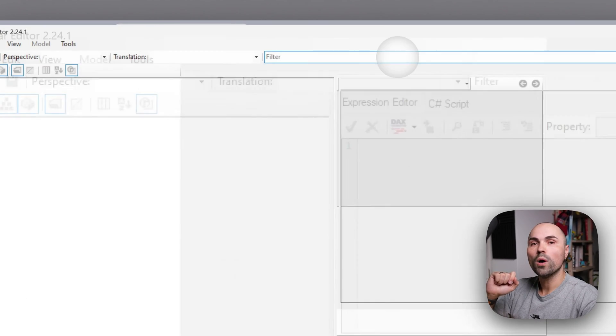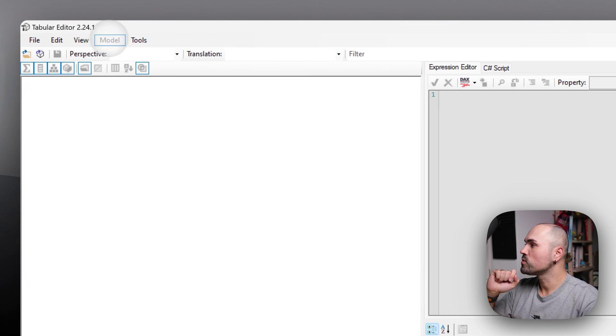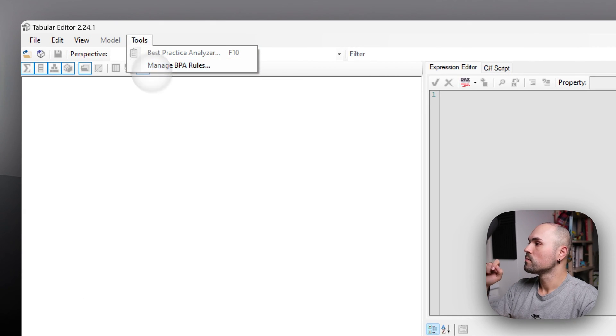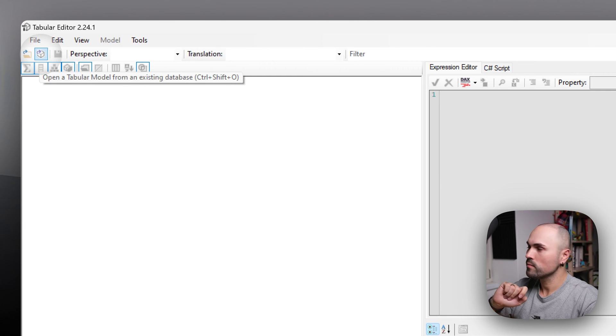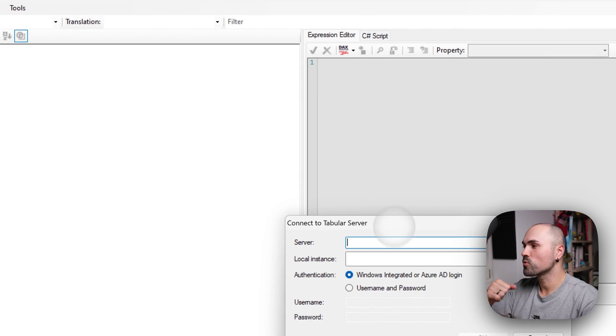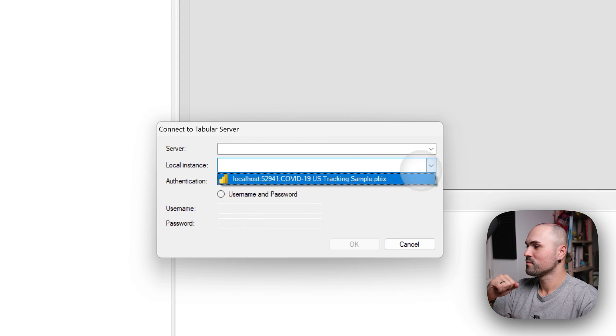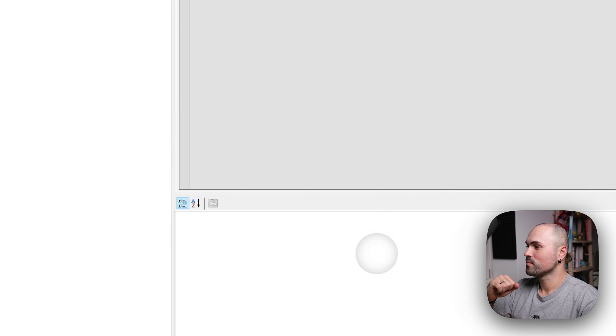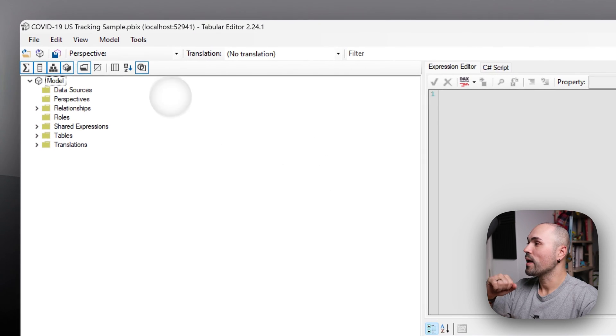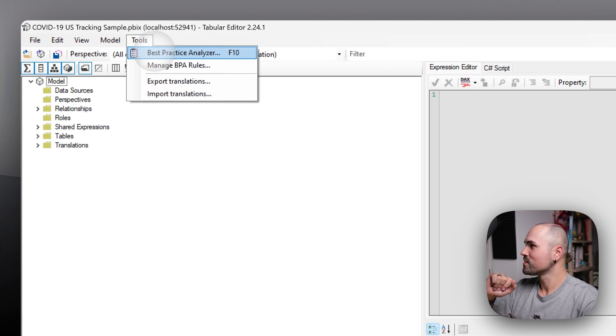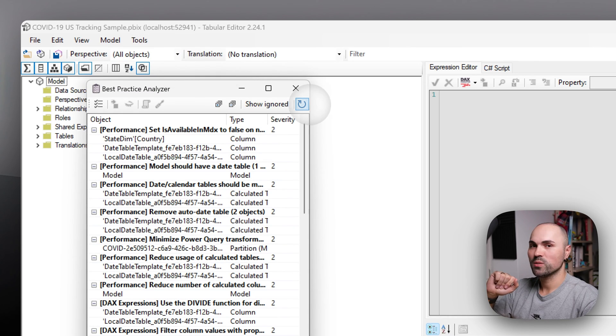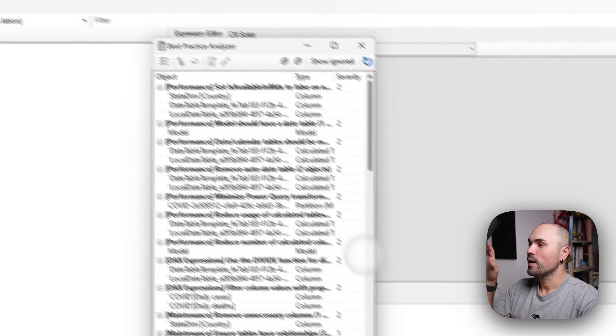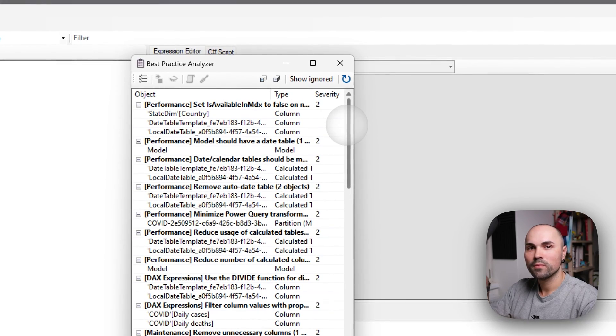Once you do, navigate to tools. Oh, my bad. First reconnect to your model. And then navigate to tools. Best practice analyzer. And here you have a list of recommendations.